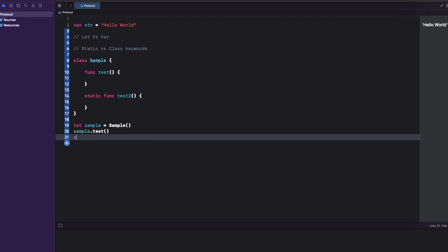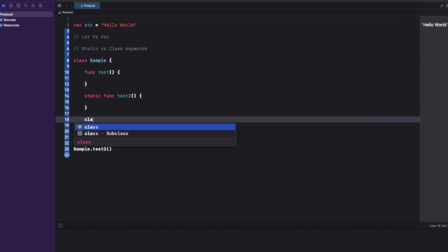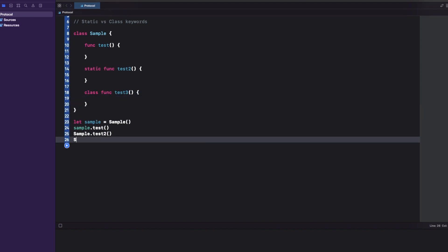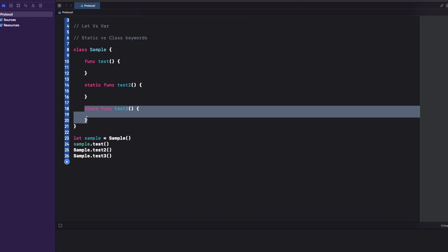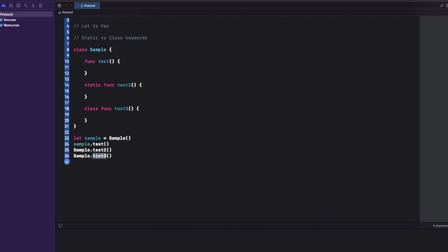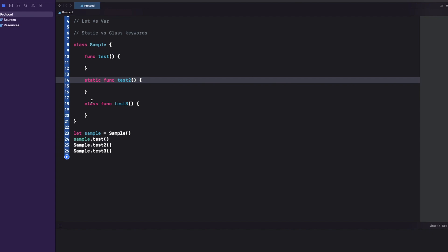Similarly, a class function taste3 can also be accessed using the class name: Sample.taste3. Many people get confused about the difference between static and class keyword. Both behave similarly in that you don't need an object of the class to access them. In most code you'll see more static keyword than class keyword. Both allow access without creating a class object — so how are they different?